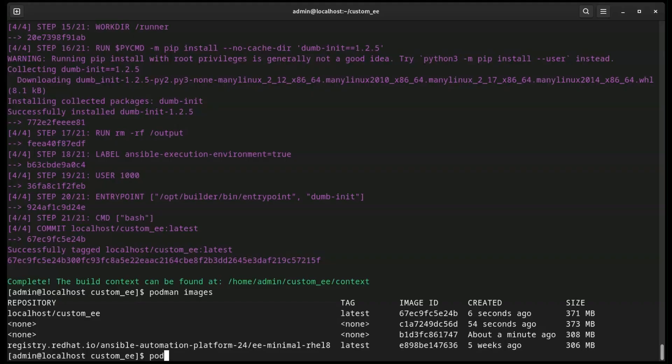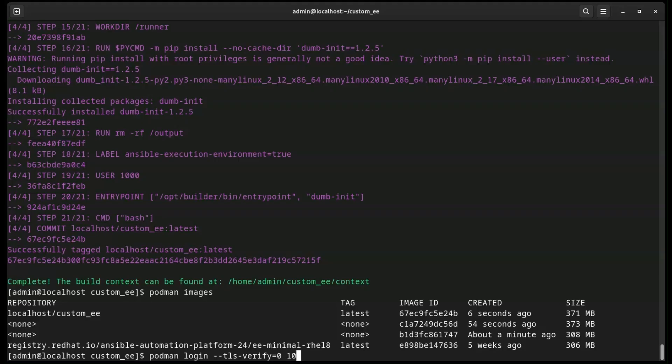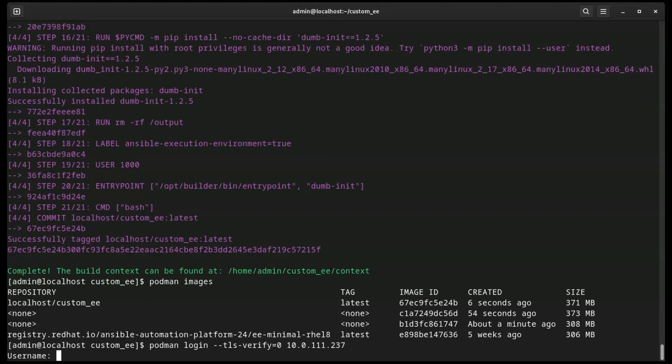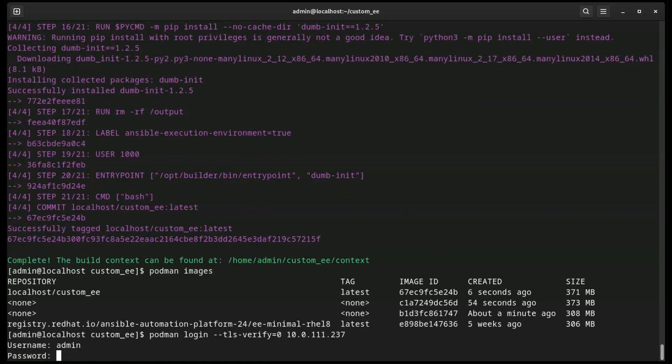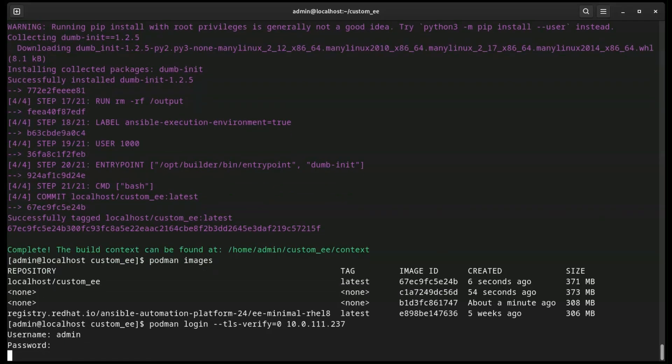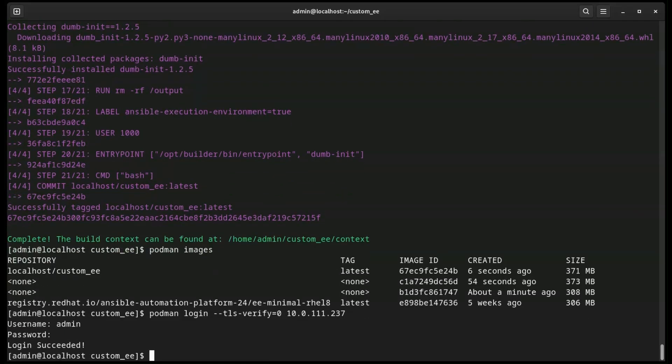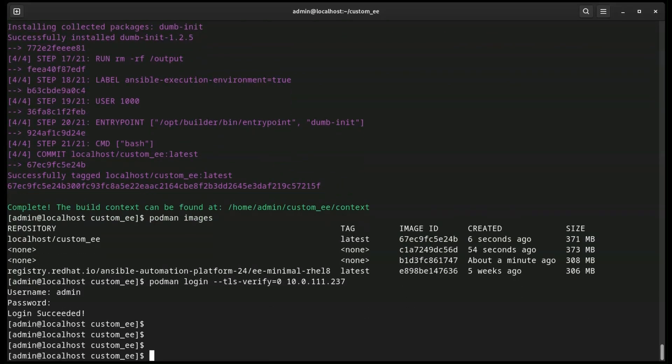Now that our custom execution environment is built, we need to upload it to our Automation Hub server. We'll start by logging into the Automation Hub registry with the Podman login command. We're specifying the TLS verify equals zero flag as our Automation Hub server uses a certificate that is self-signed.